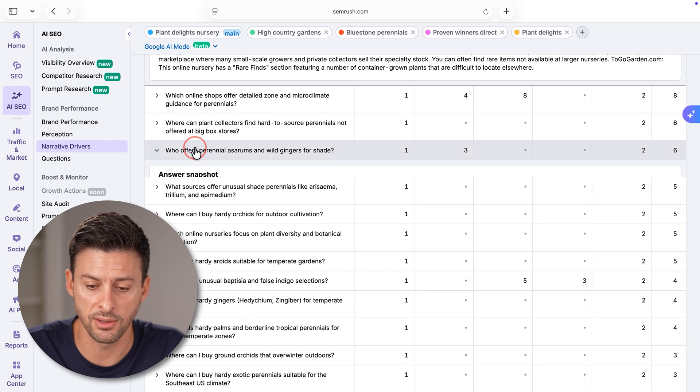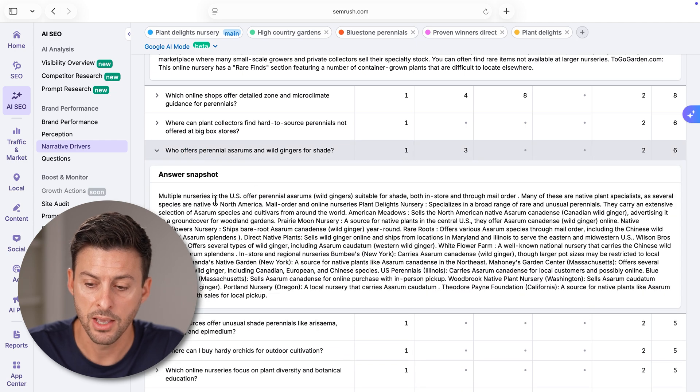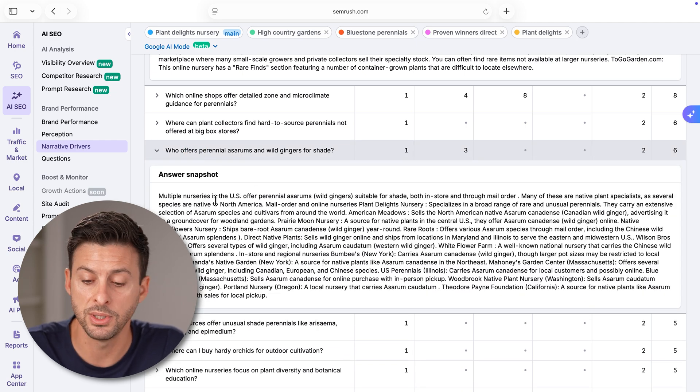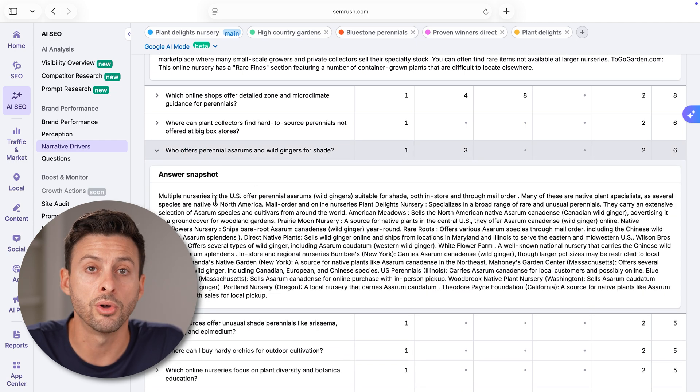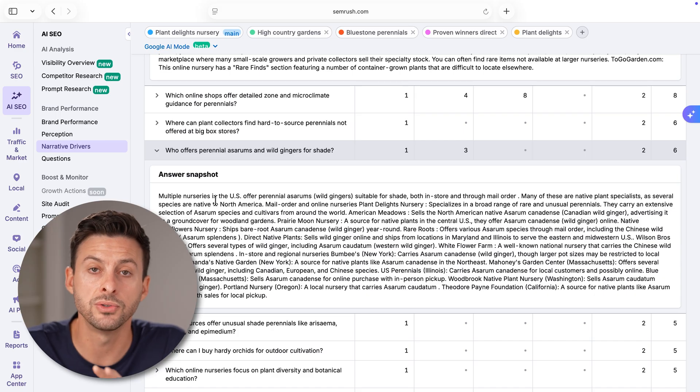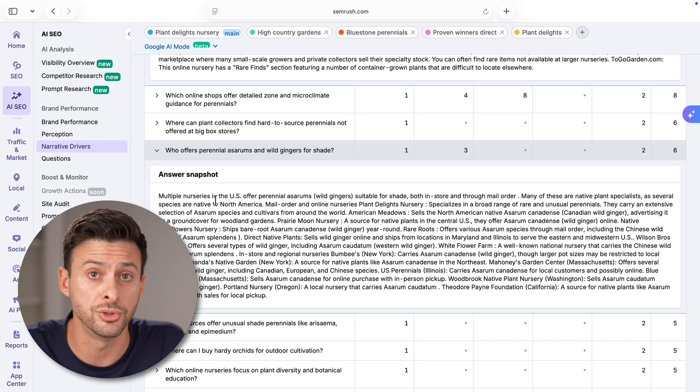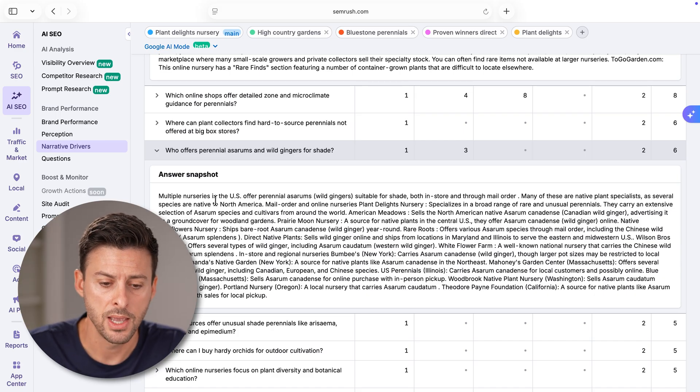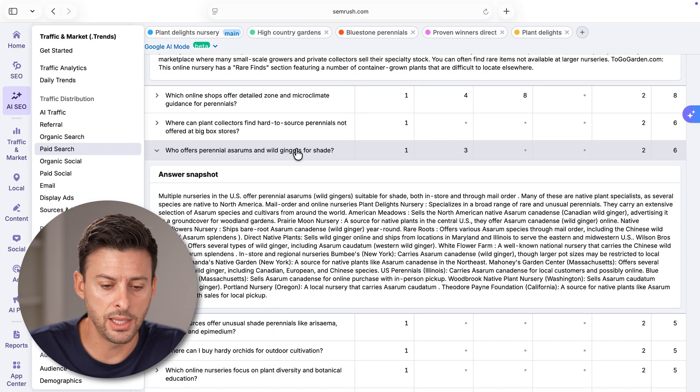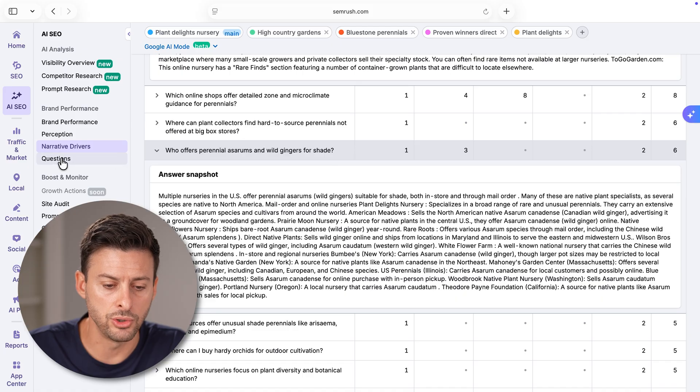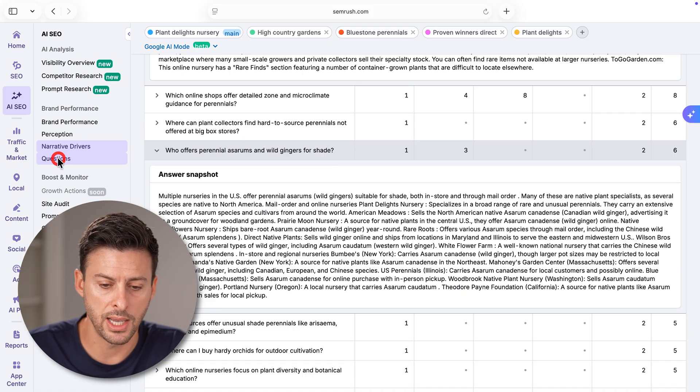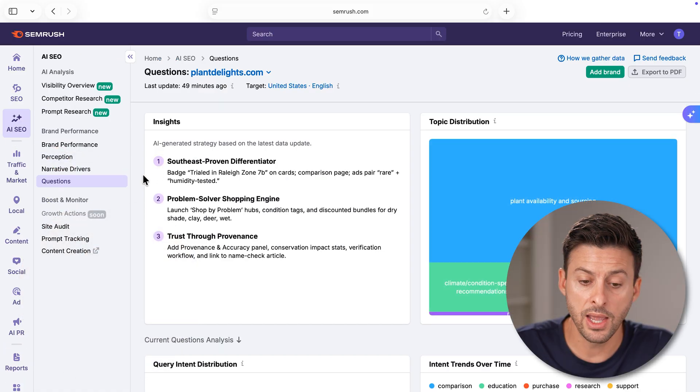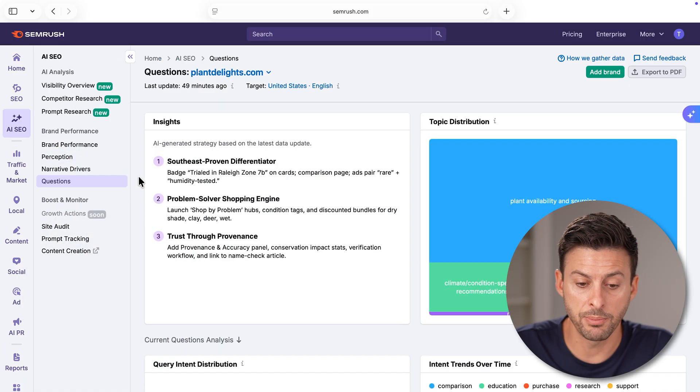These are prompts, essentially, if you open it up, these are prompts for ChatGPT, Google AI Overviews, and soon Google Gemini as well.